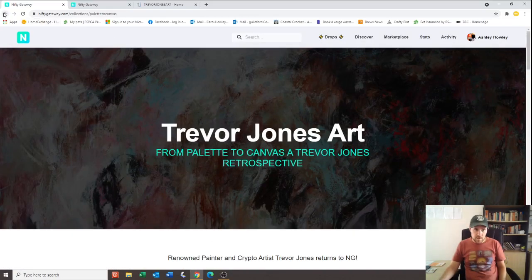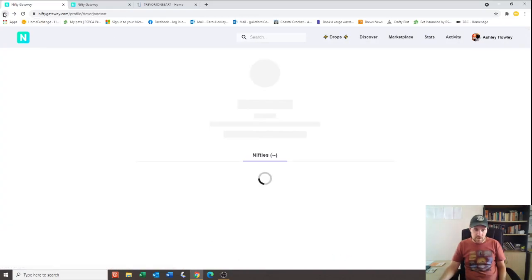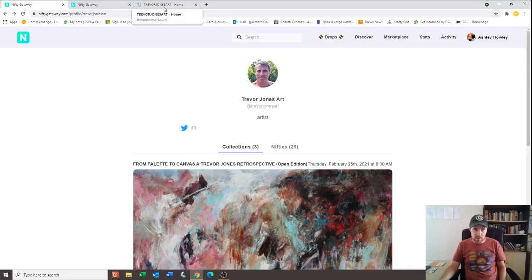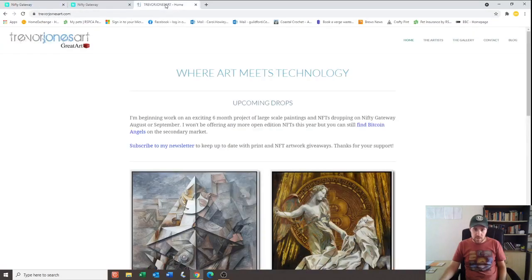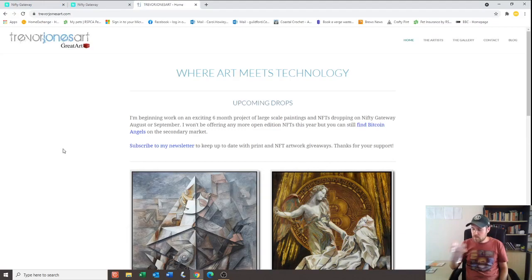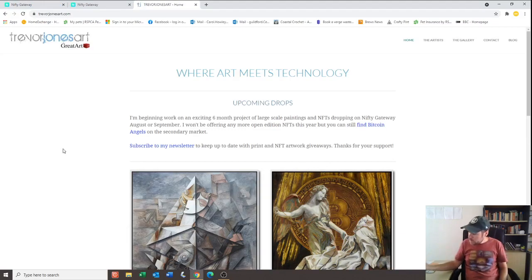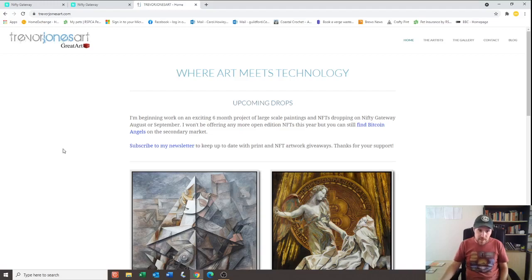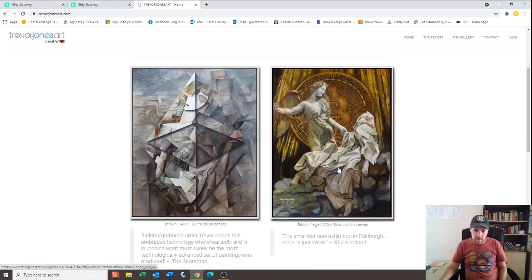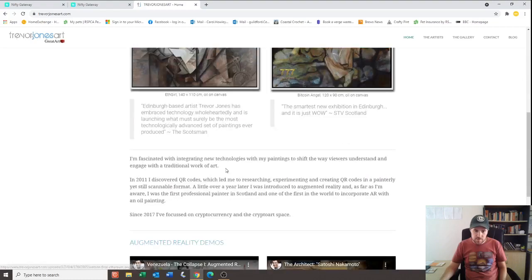But if we go back, he doesn't even have an Instagram. He doesn't seem to be on Instagram, which is strange. But let's go to his own website here and have a look.